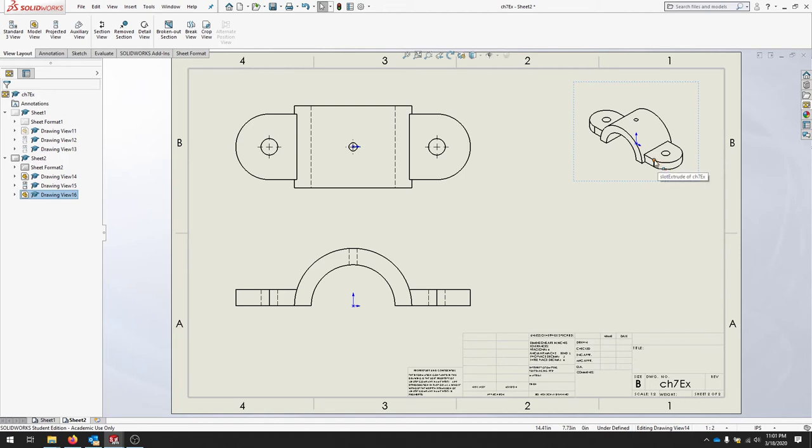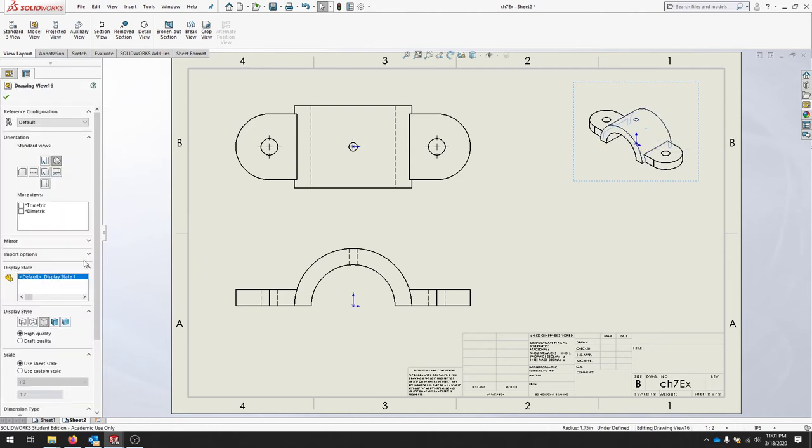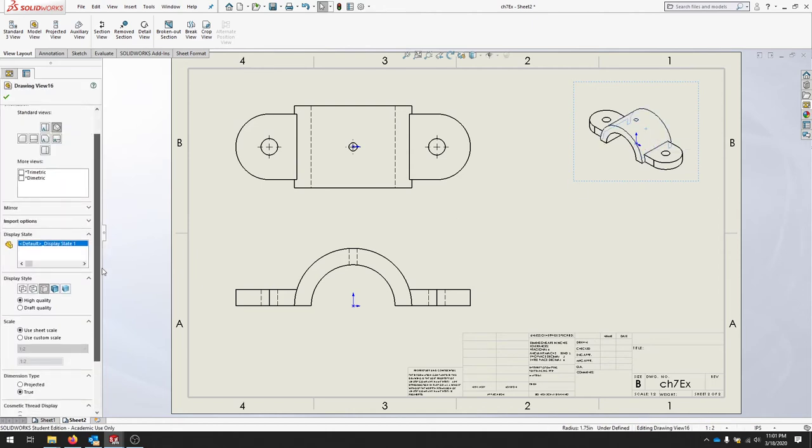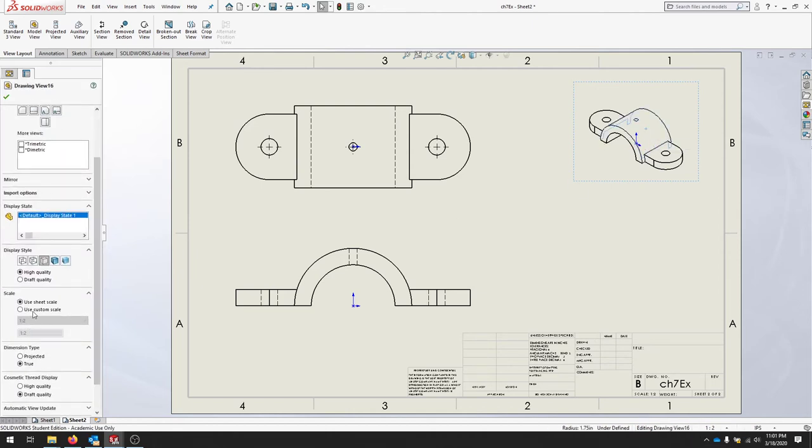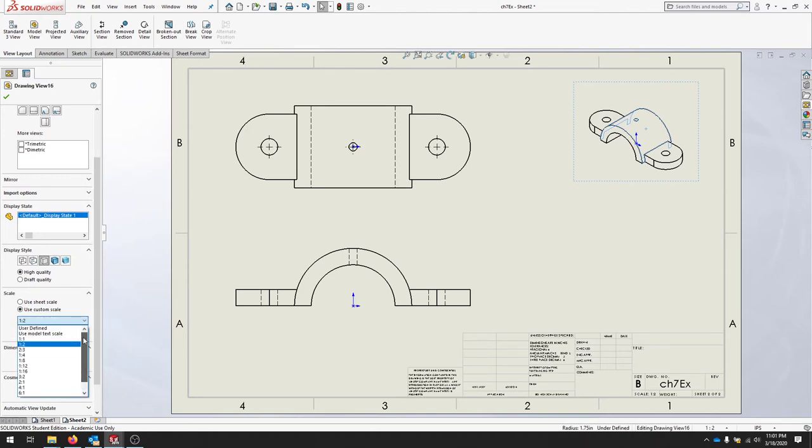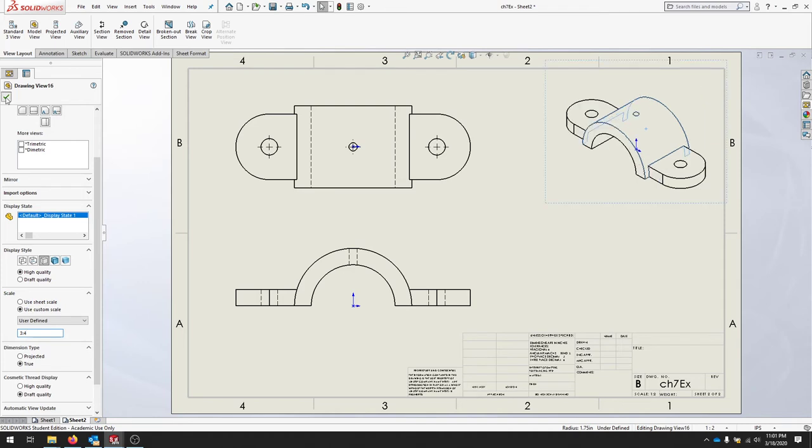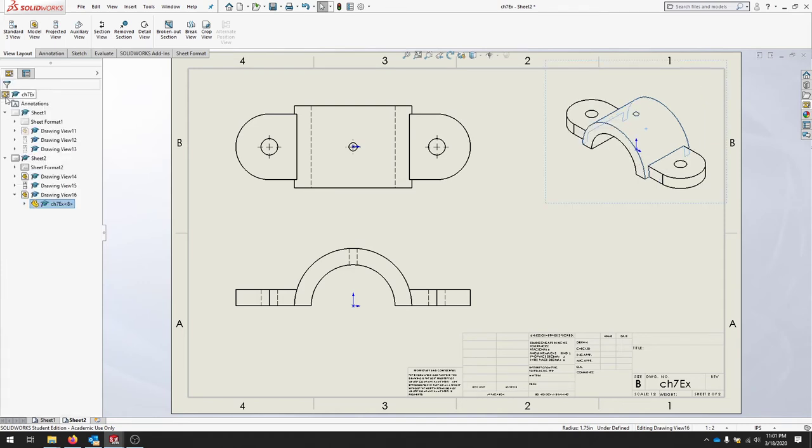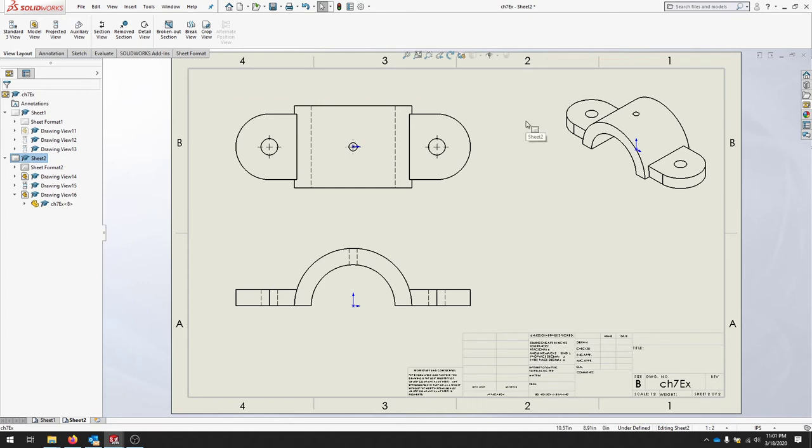If you'd like to adjust the scale for this view, you can click the view, use custom scale, and let's use three quarter scale. User defined and we'll type in three quarter scale. That should give us a slightly larger view. Now it's time to place dimensions on our part.